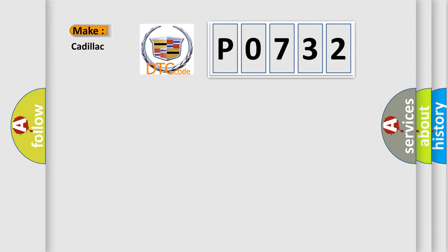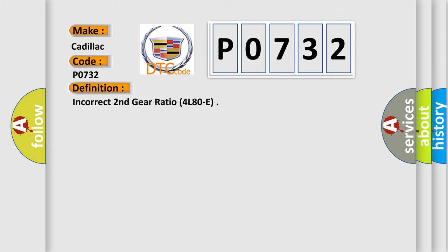The number itself does not make sense to us if we cannot assign information about what it actually expresses. So, what does the diagnostic trouble code P0732 interpret specifically? The basic definition is incorrect second gear ratio for L80E.